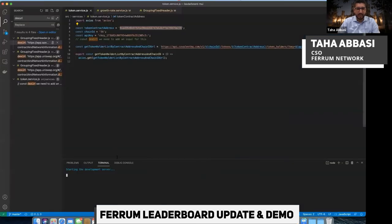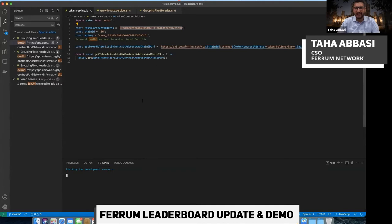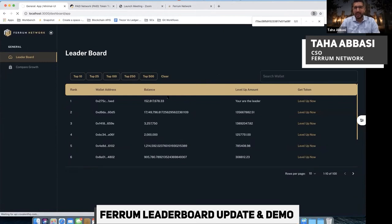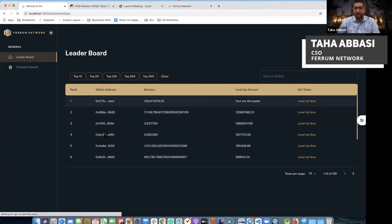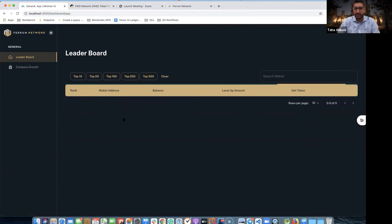This is the leaderboard module, just making sure the server starts up. In case any of our tech folks are online, this is okay to share, it's all going to be open source. The leaderboard is going to show you—this is currently looking at a specific token on the BSC network—which holders are the top holders in that specific network.